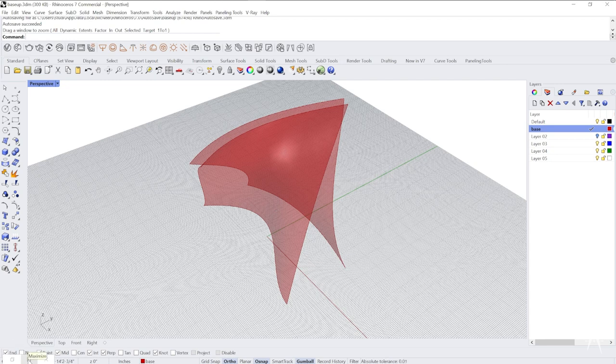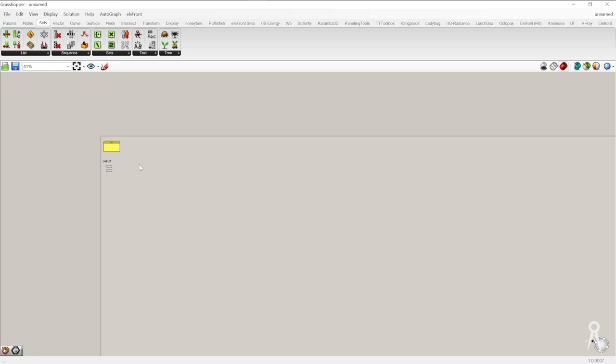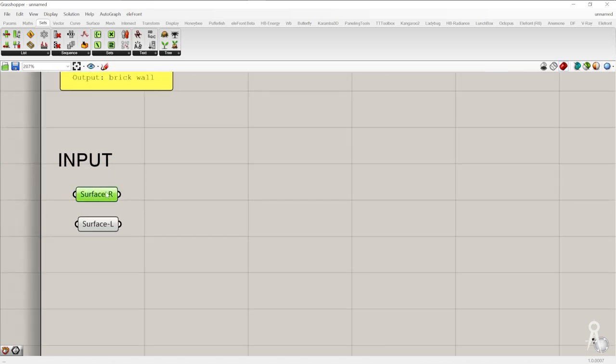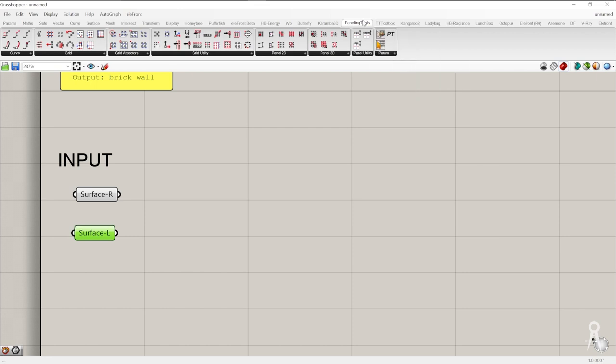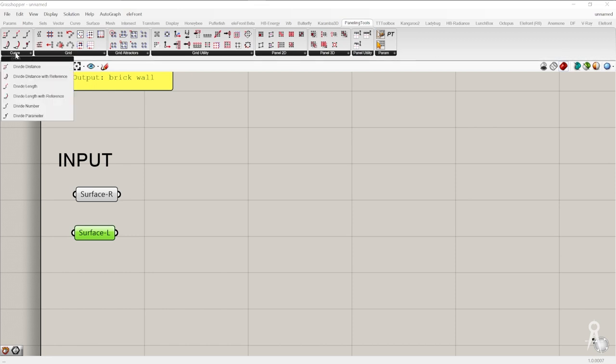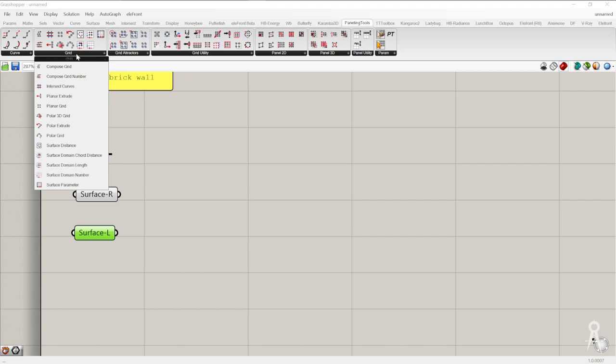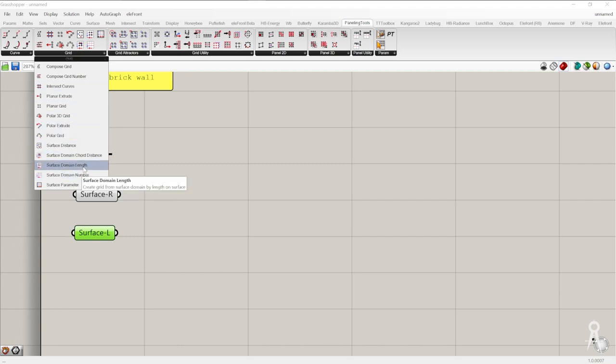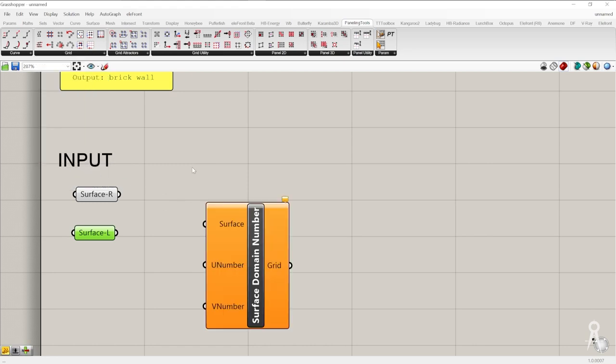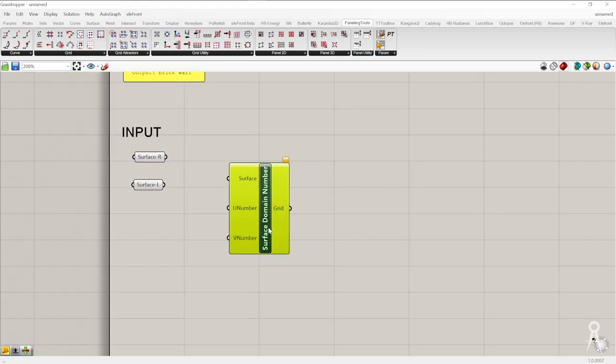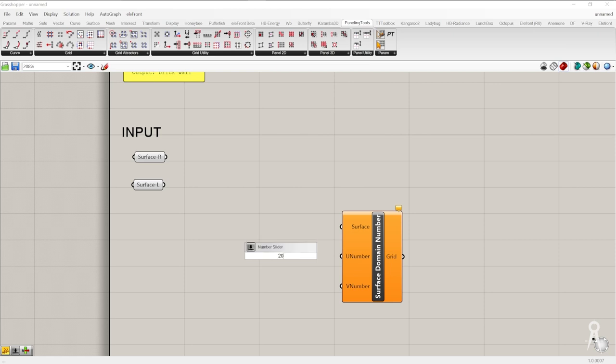I'm using Grasshopper and also a plugin for Rhino called Paneling Tools. I've already inserted both of the surfaces and the idea is we're going to use the Paneling Tools plugin. The Paneling Tools plugins work with surfaces and also works with some curves to create different gridded information that can also be worked with attractors and that can also create panels that are 2D and 3D. Right now we're not going to start with curves, we're actually going to start with a grid off of a surface. We're going to use the surface domain number and we're actually going to do 20.